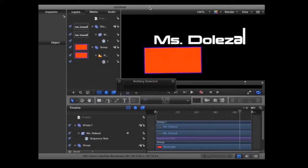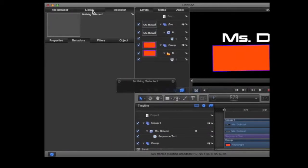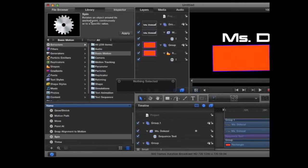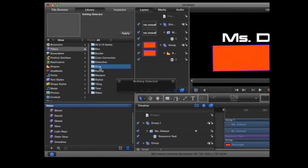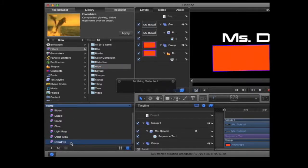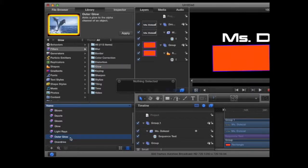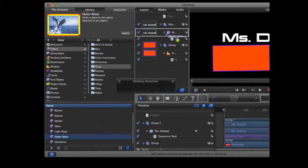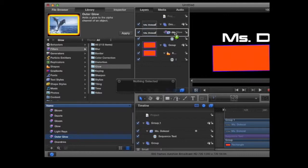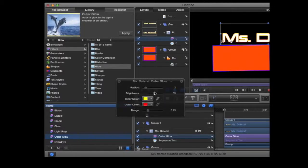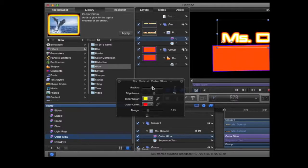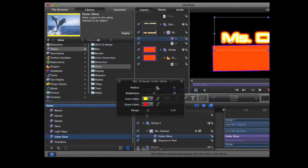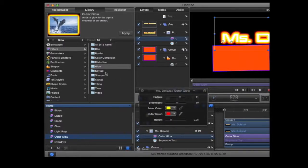Now that we have some objects and we have some behaviors on them, we're going to add some filters. Going back into the Library, we're going to go into the Filters section, and you can pick whichever category you want. I'm going to go into the Glow category and scroll through, find something that you like. I'm going to grab the outer glow and drag it up and put it right on top of my name. I can use my HUD to adjust the settings of it. And now I have a nice glow around my name.